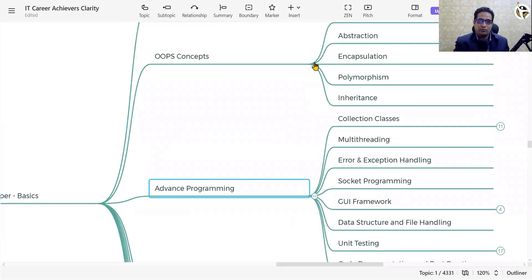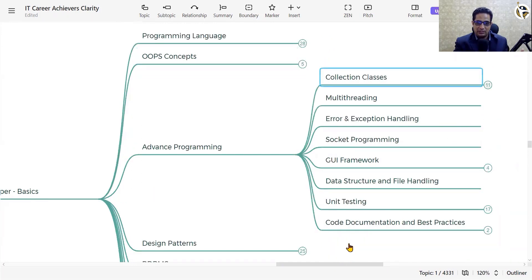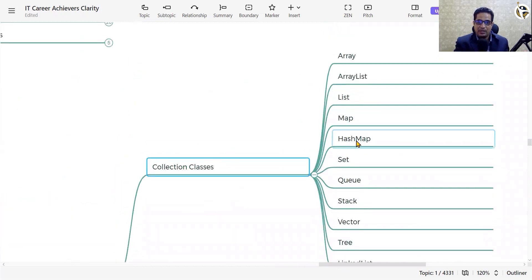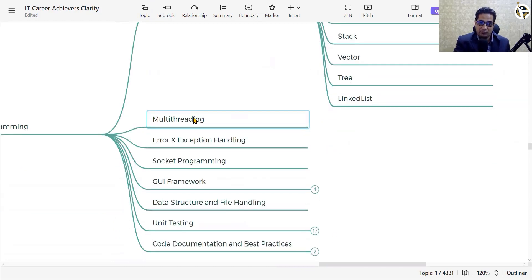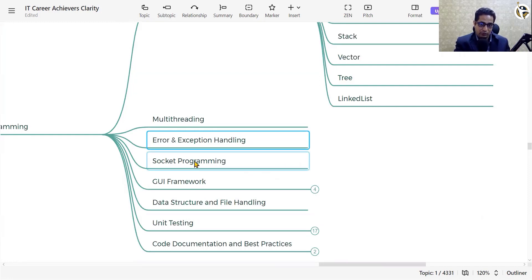Once you master OOP concepts, you can focus on advanced concepts like collection classes: ArrayList, Map, HashMap, Set, Queue, Stack, Vector, Tree, LinkedList. You need to know which collection class to use and where — that is the key skill. Beyond that, get your hands dirty with multi-threading, and error and exception handling, which is very important to identify where things went wrong in your program.